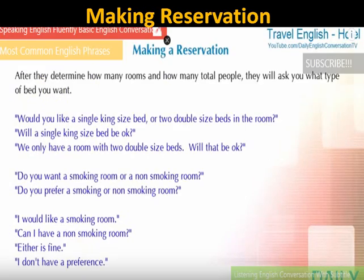After determining the number of rooms and people, the receptionist asks about bed type: 'What type of bed do you want — a single king-size bed or two double-size beds?' 'Do you prefer a smoking or non-smoking room?' Possible answers: 'I would like a non-smoking room,' 'Either is fine,' 'I don't have a preference.'